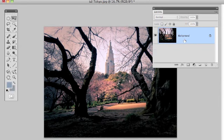Okay, so that's how to add a cross-processing effect using Curves in Photoshop. Hope you found that useful and I'll see you next time.